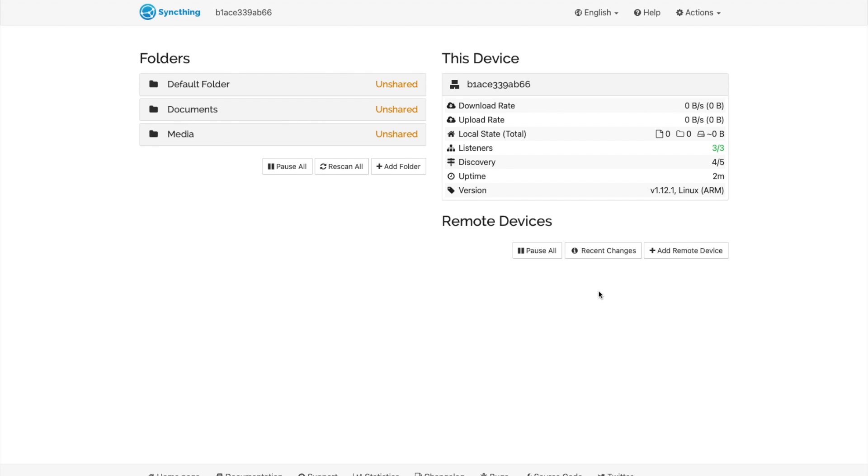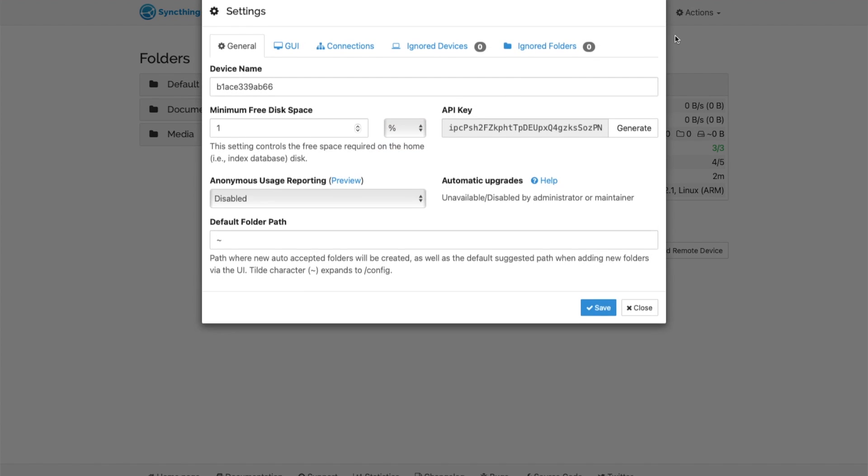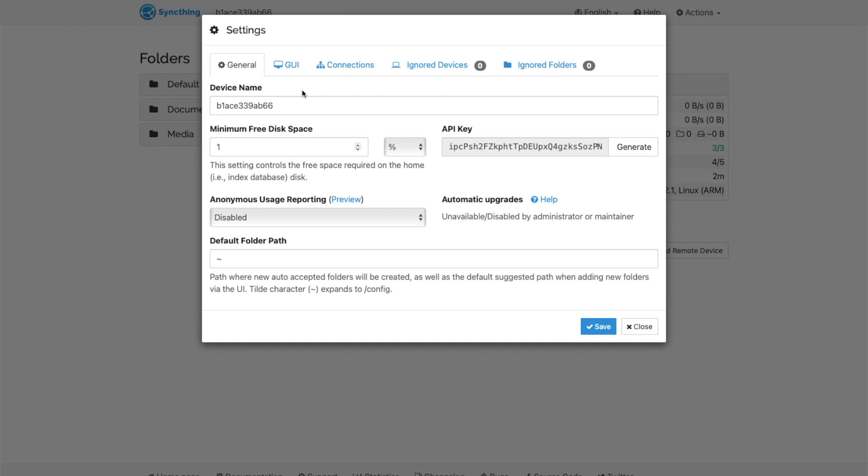Those are the two volumes that we mounted in Portainer. They link to the documents folder and the media folder on our Docker host. To make it easier, you're going to want to add a device name in settings. This one I'll call syncthing server. That's how it'll show up when you add it to other machines.